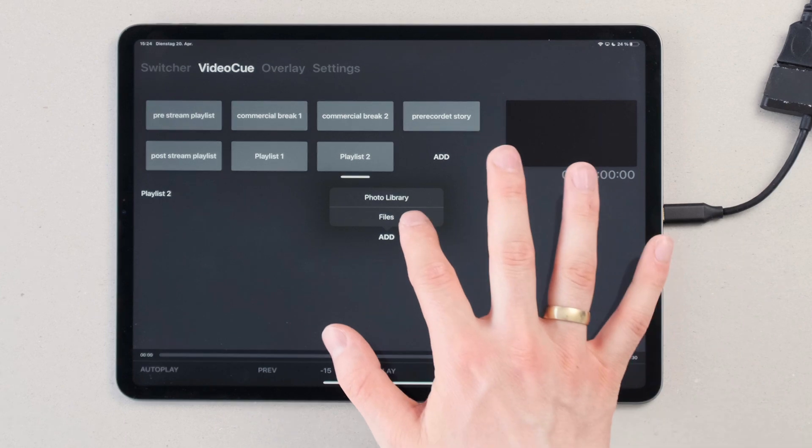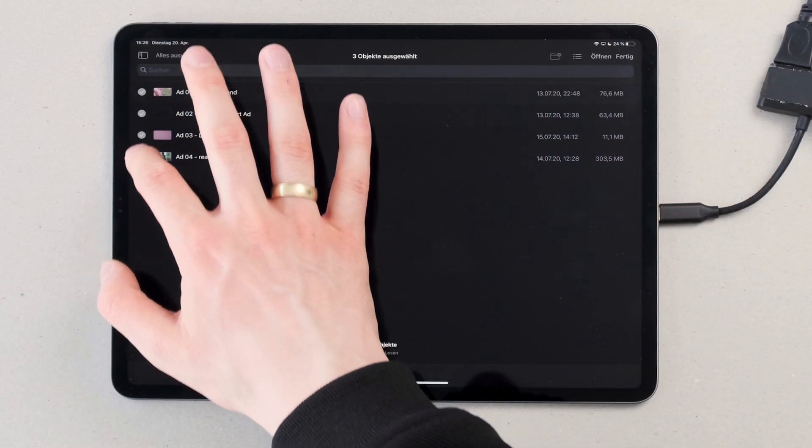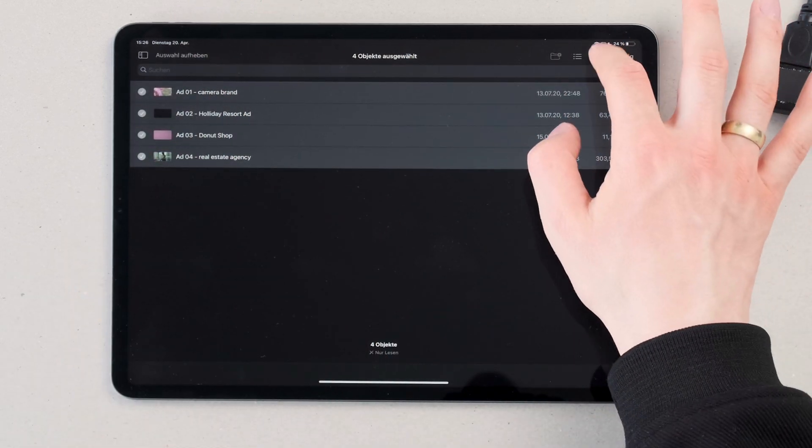There we have the option to import videos from your photo library or from files. This way you can use any kind of cloud storage providers. In the file picker you can select one or multiple videos and import them.